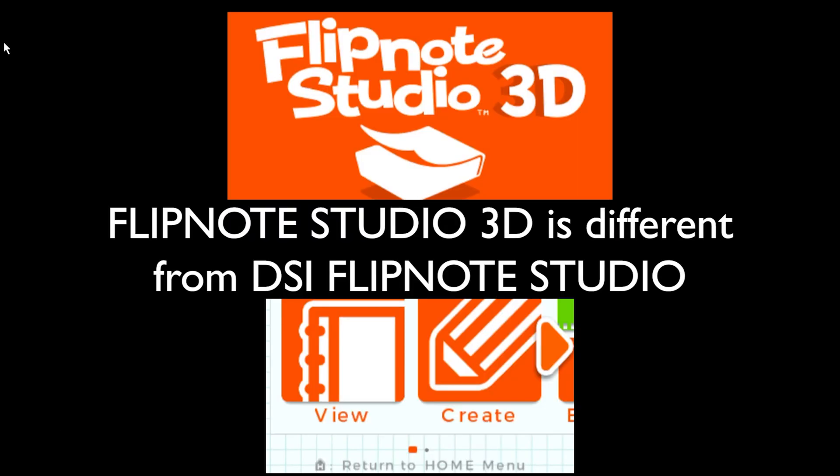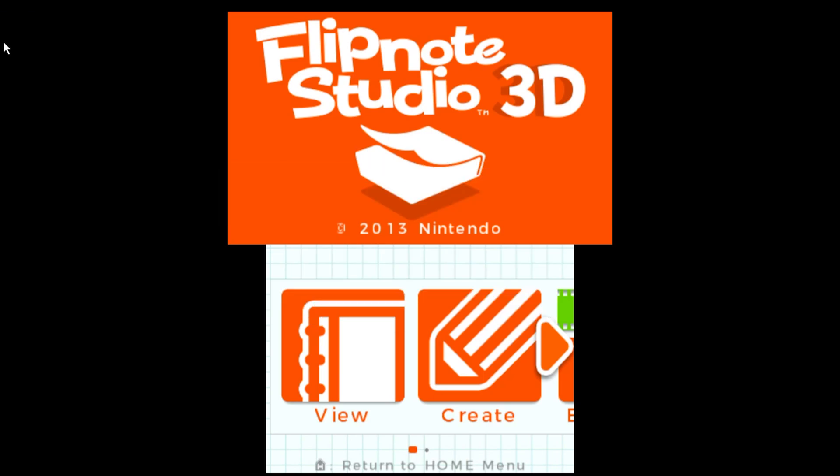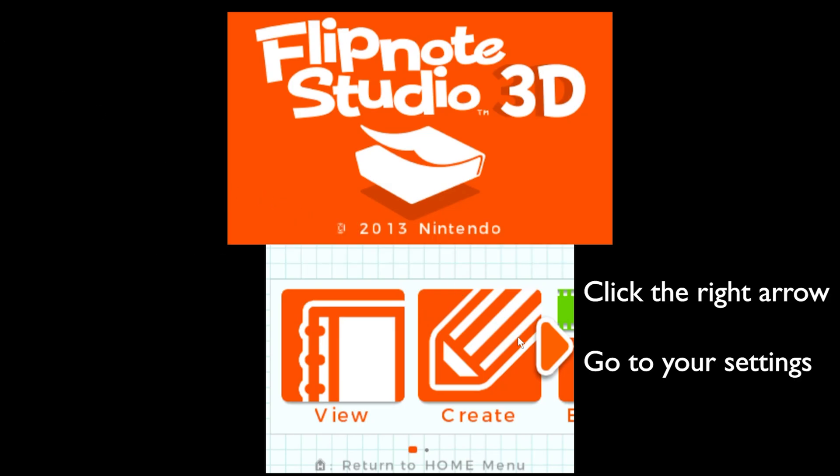This is Flipnote Studio 3D. This is actually different from the 3DS version because 3D gives us access to an infinite number of frames on our projects as well as access to layers and different frame rates. So if you're using the DSi version and you're wondering why it's a little different, it's because it is a different version. Let's get into our workspace adjustments.